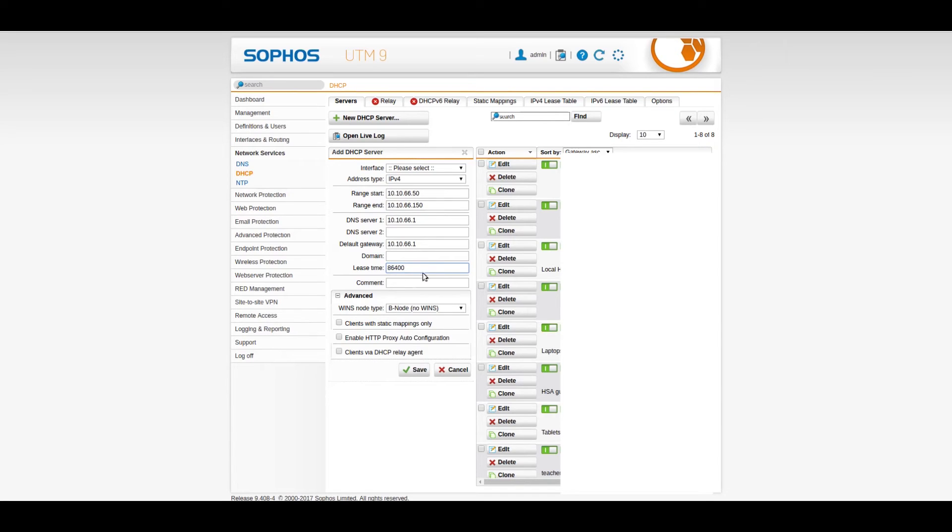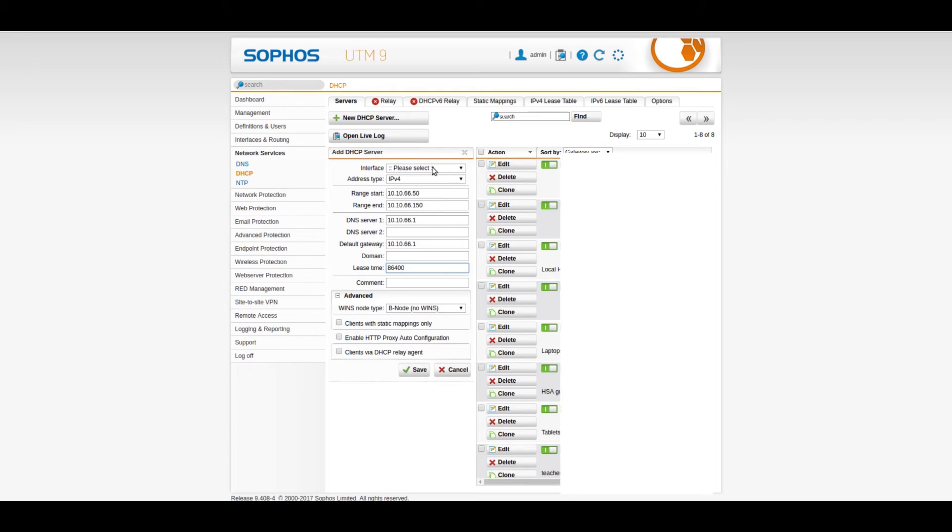And lease time, again, remember, lease time is important if you have a lot of clients, a lot of people coming and going. You can leave it at default. So, like I said, don't forget to set up the proper interface, the one we just created. And, naturally, hit save.